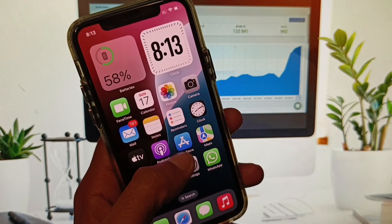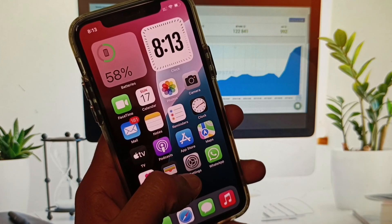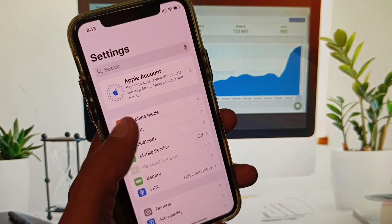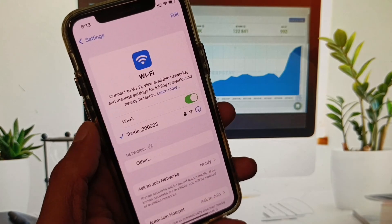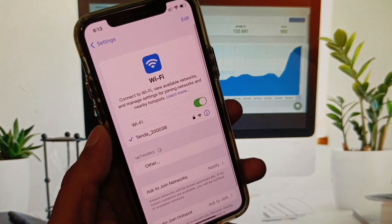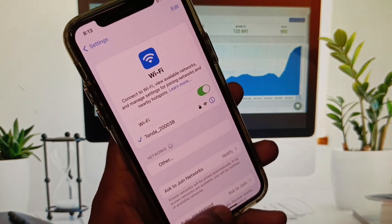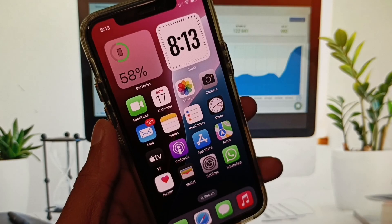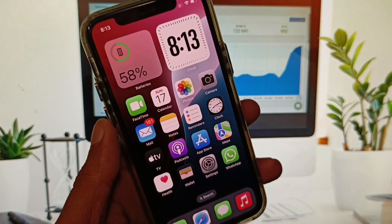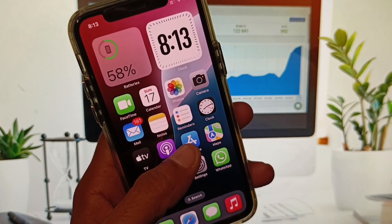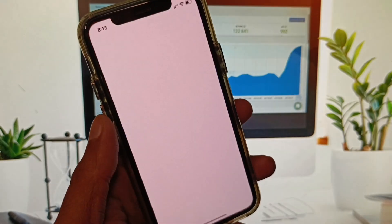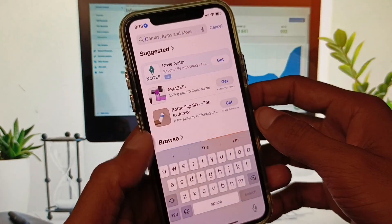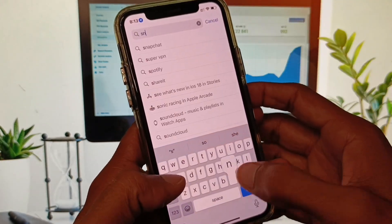First of all, you need to make sure that you are connected with a strong internet connection. If you are using mobile data, select a 4G or 5G network on your device. After this, open your App Store and search for Snapchat.